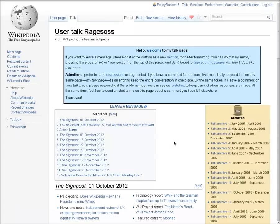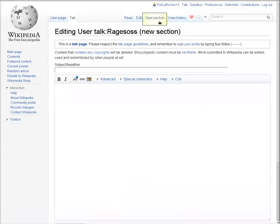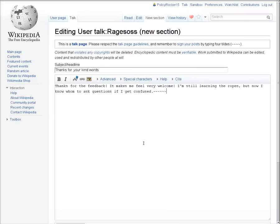To post a new message on a talk page, you can click the New Section tab, and then add your message and a headline for the new section. At the end of your message, you should sign it.